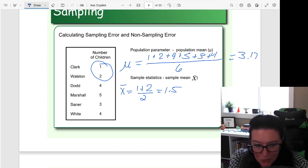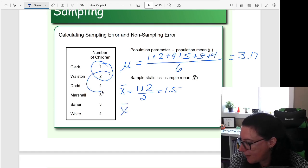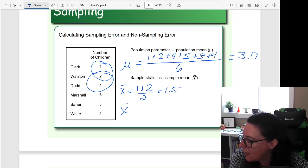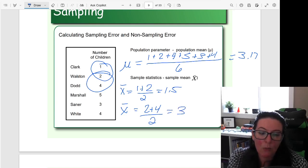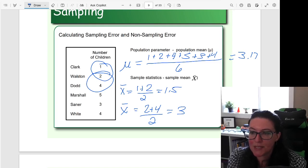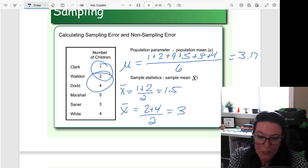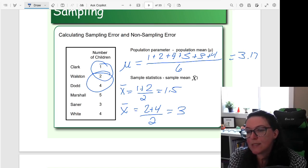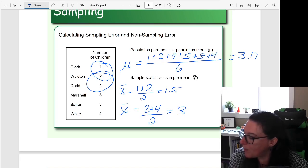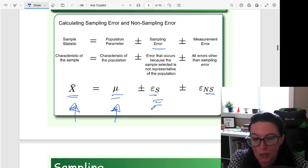Now if we instead took a different sample — let's say we did the Walston and the Dodd — then we would get 2 plus 4 is 6, divided by 2. Here we get a sample statistic of 3, compared to a population parameter of 3.17. So you can see as we generate a different sample, we get a different distance from that population parameter.